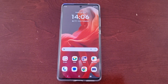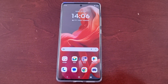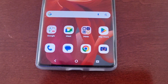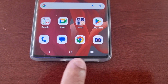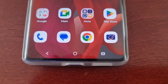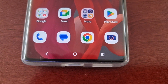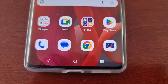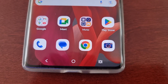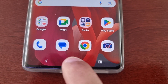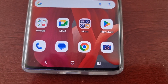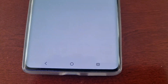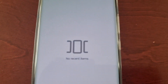When you first get the phone, this is the default layout for the system navigation buttons. The back button is there to the left, in the middle we have the home button, and to the right we have a recent apps button.